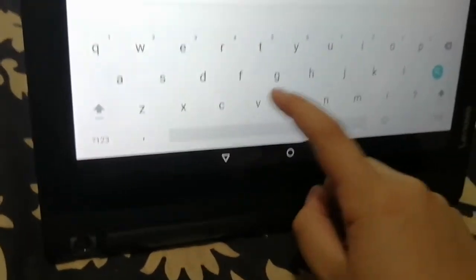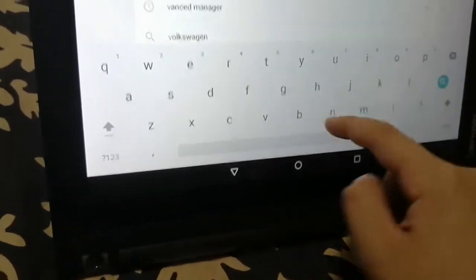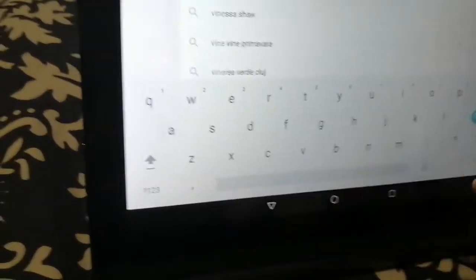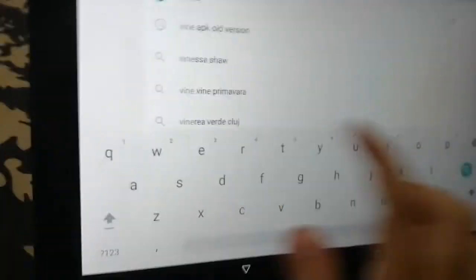Yeah. All right. Search something up on Google. I want to Google something. I want to search for some lines.